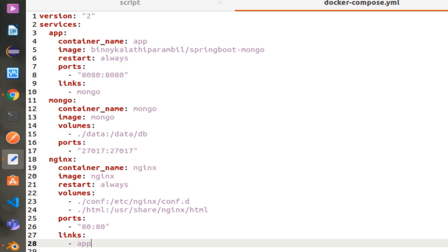Next is Nginx. We are mounting two folders: one for the conf file, and the other is the default HTML file that will be served by the Nginx server. That is the end of this YAML file.